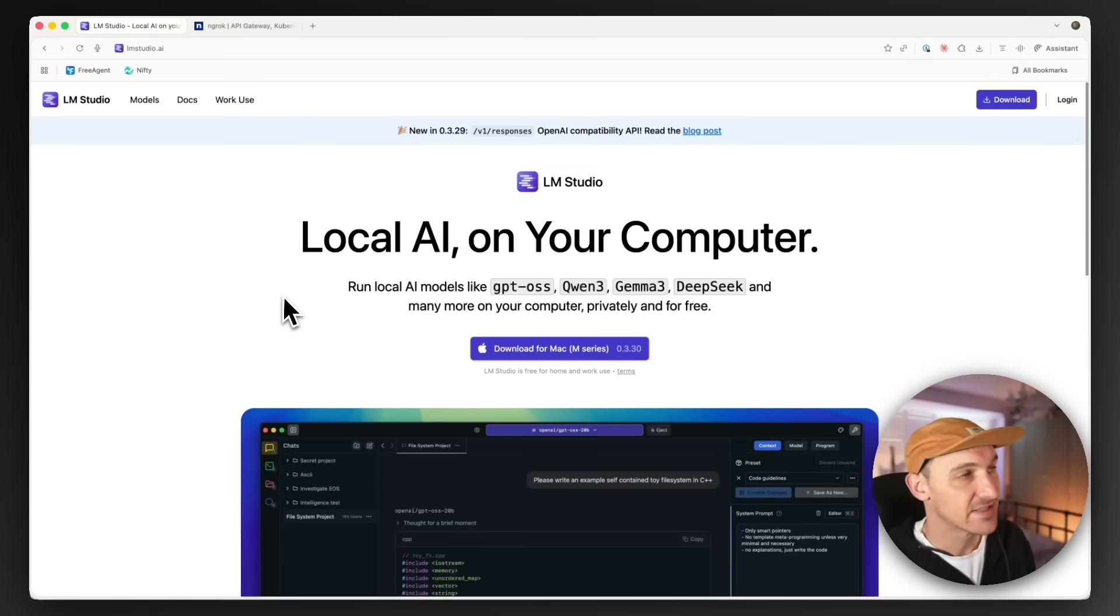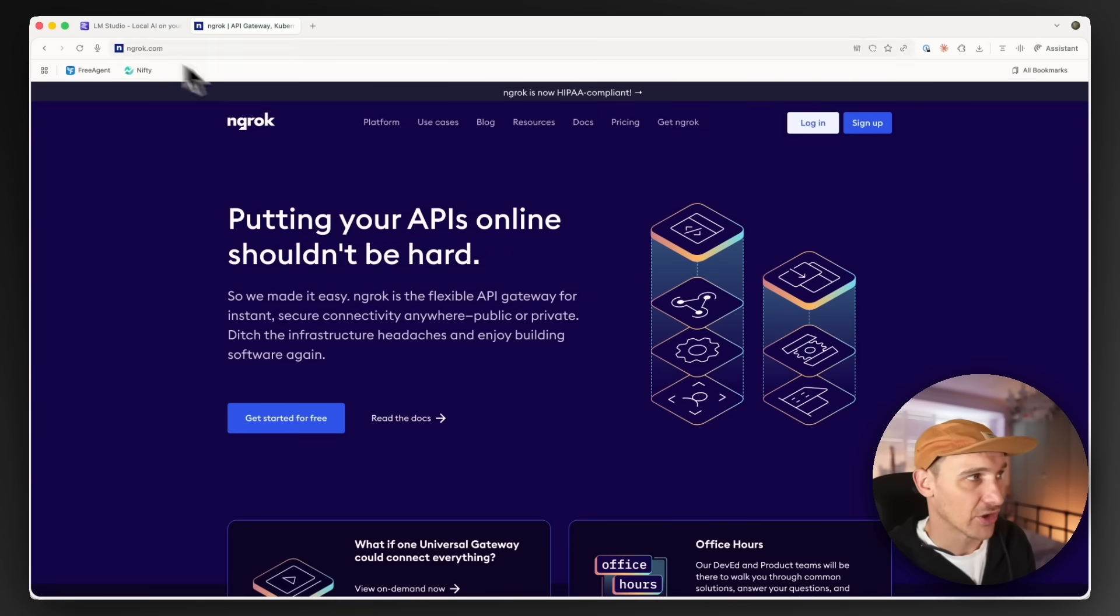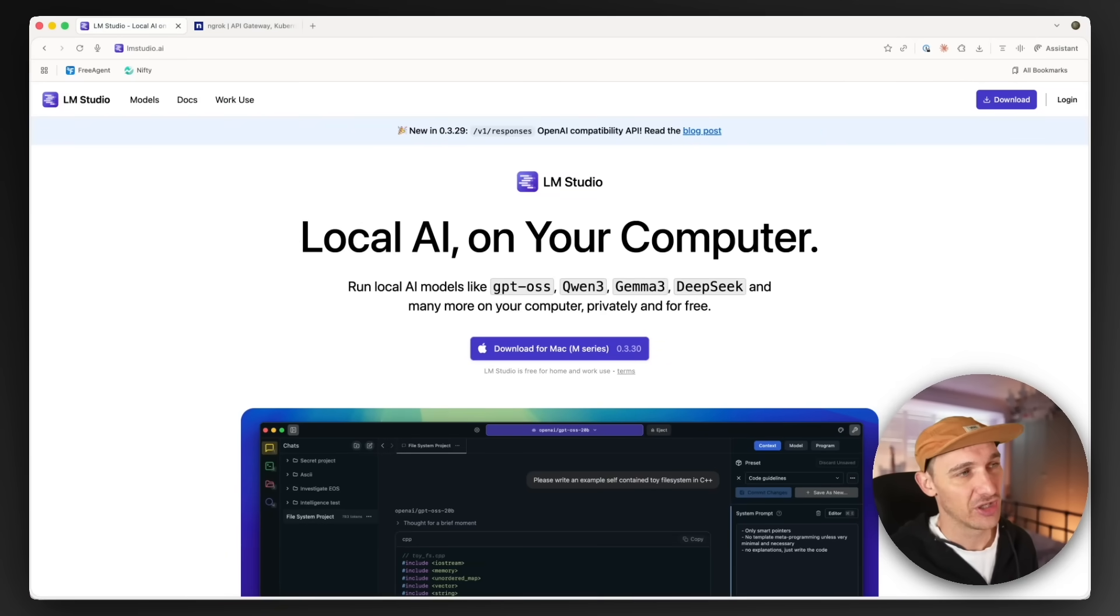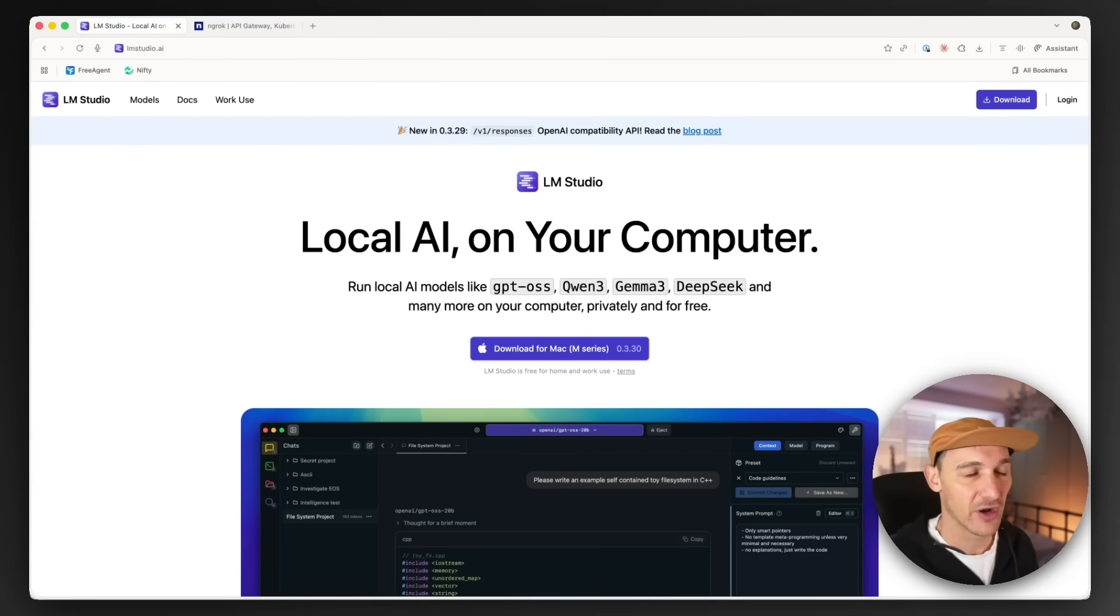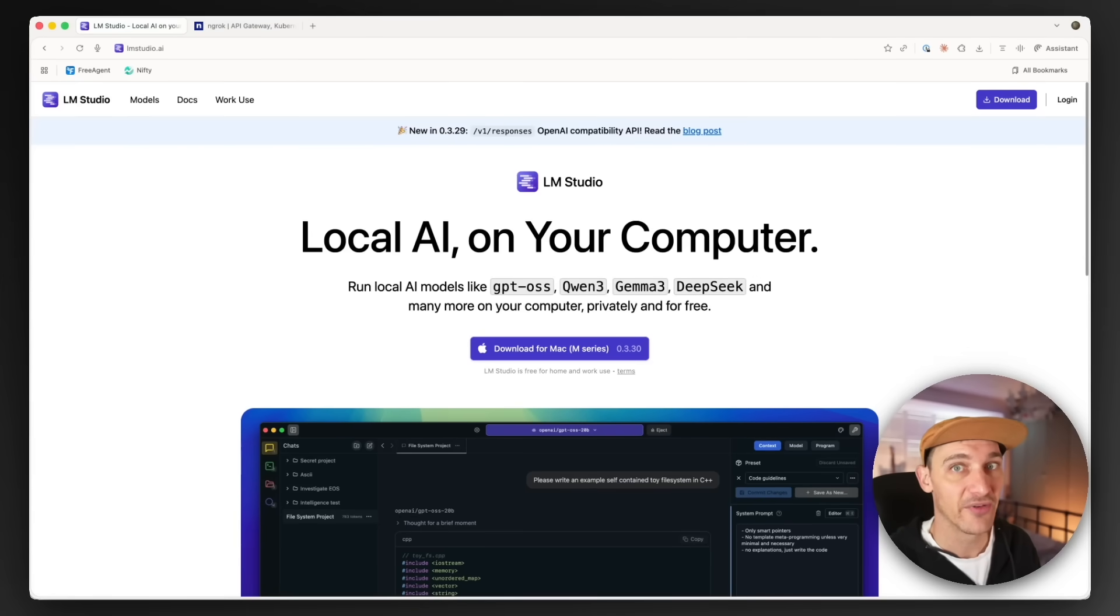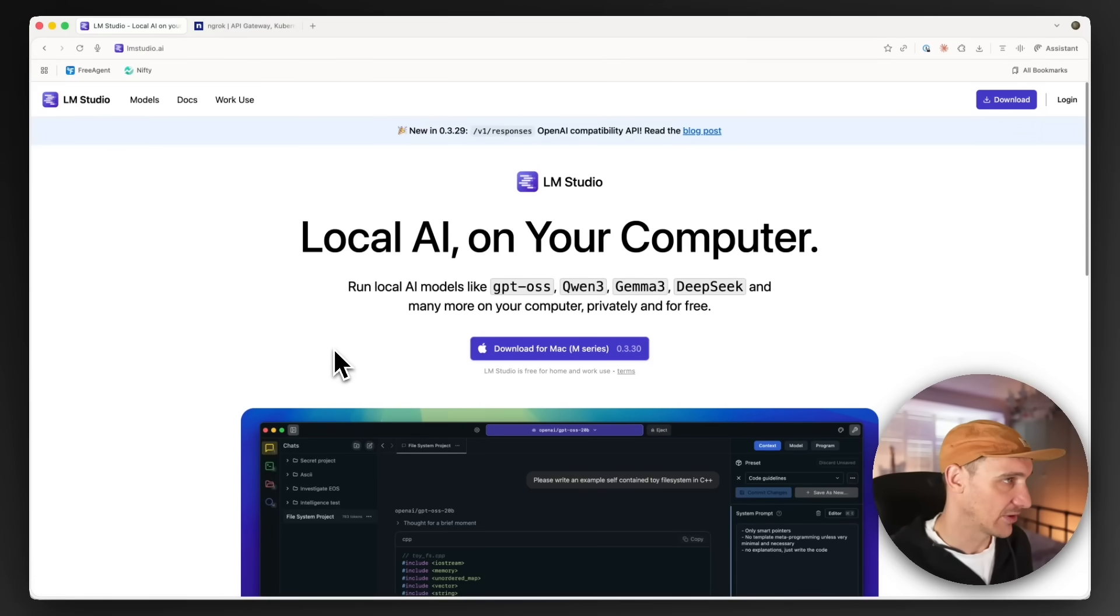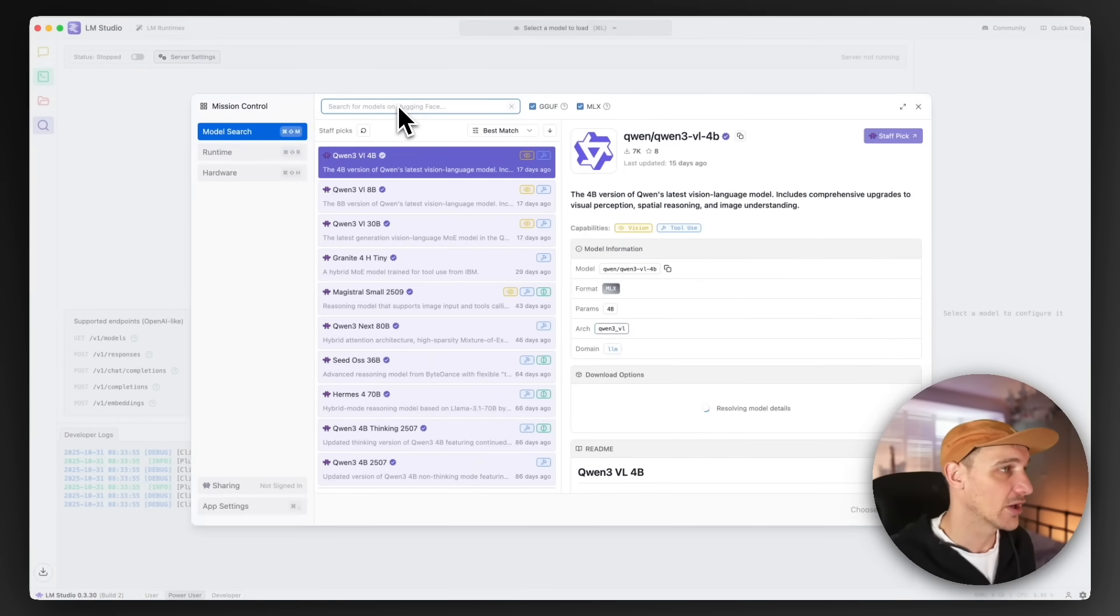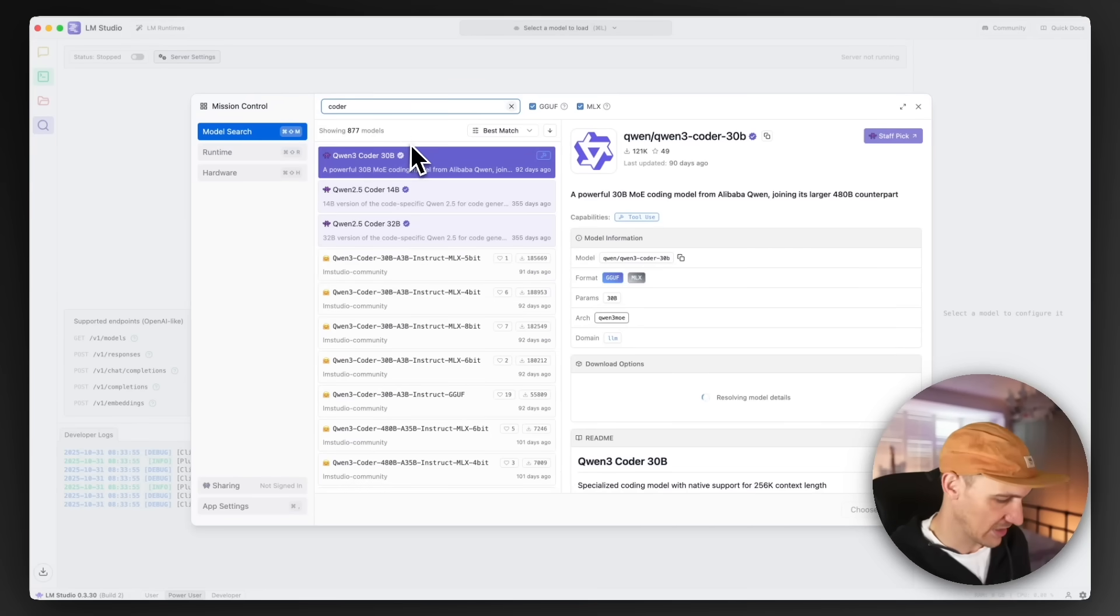So first thing is to download LM Studio and ngrok. Now you can download LM Studio or Ollama. There's a reason why I go for LM Studio, which we'll get to in a minute, but you can do this with a bit of to-ing and fro-ing with Ollama if you already have that installed. Once you've got that downloaded, let's go ahead and get OpenAI's model. You can choose whatever model you want. It could be Qwen Coder or something like that.